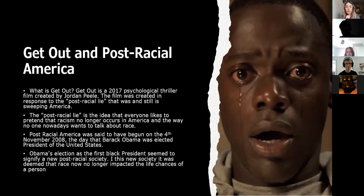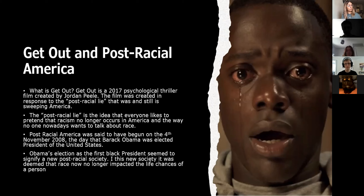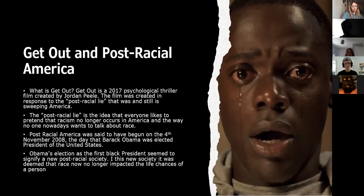Post-Racial America basically started when Obama was elected on the 4th of November 2008 as President of the United States. All of a sudden everyone was like, 'This black man's got into the White House — there's no longer anything holding people back now.' He was the first ever black president, which was very significant. But the idea that everyone of every ethnicity now has equal life chances to a white person is still a kind of a lie, which is what Post-Racial America is.